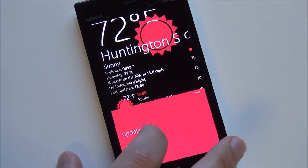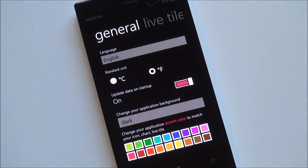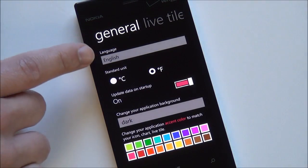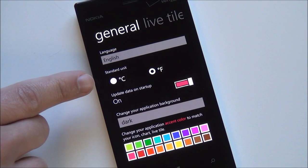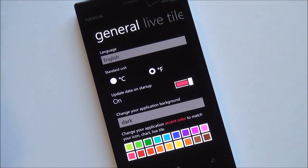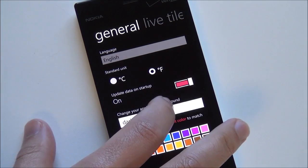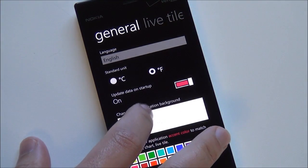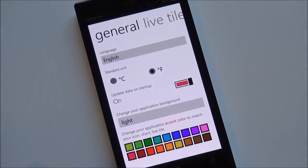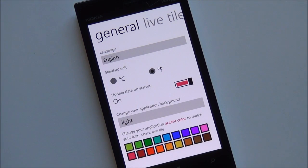We can go into settings. You've got your English, Celsius, Fahrenheit, and update data on startup, which is nice. You can also change the theme here — you can make it light or dark, which is pretty good.